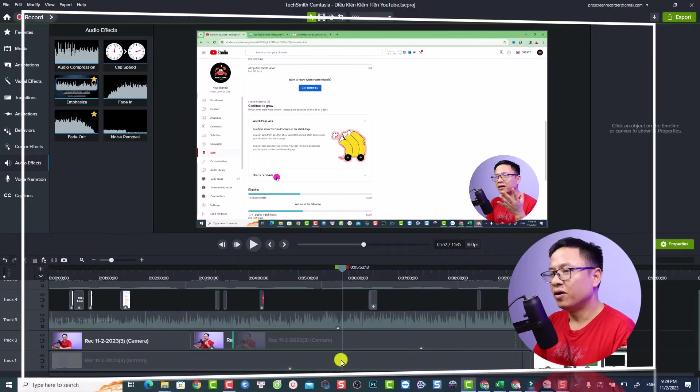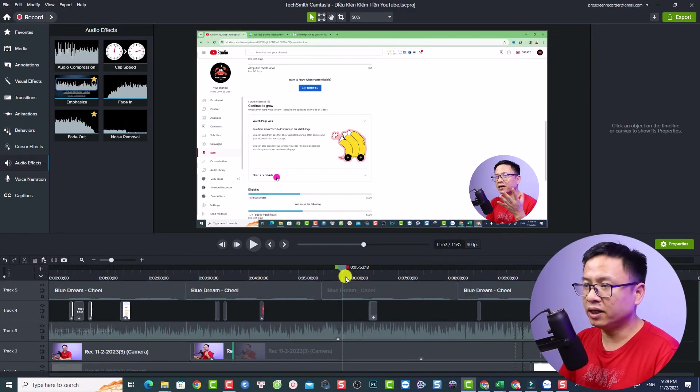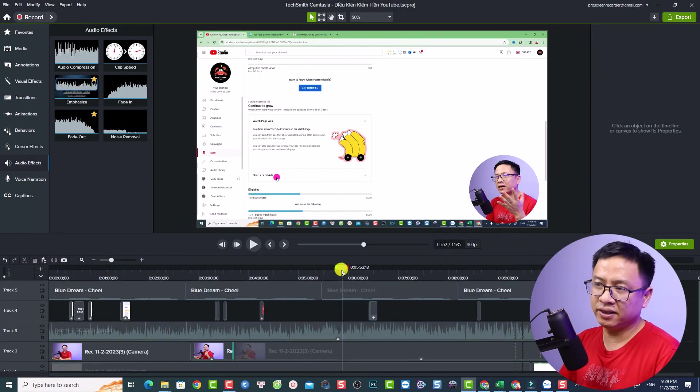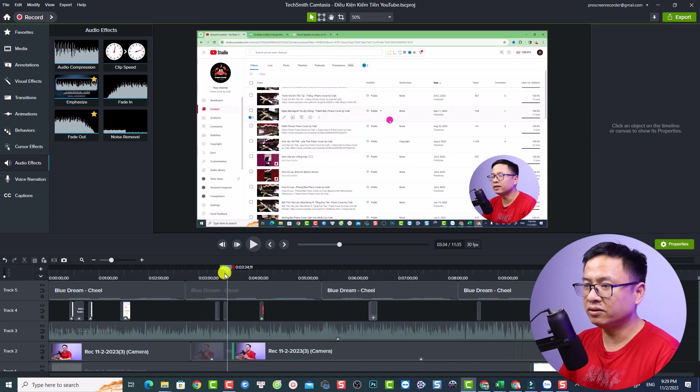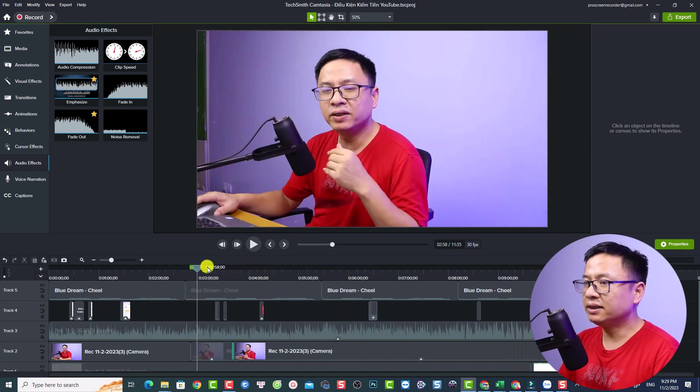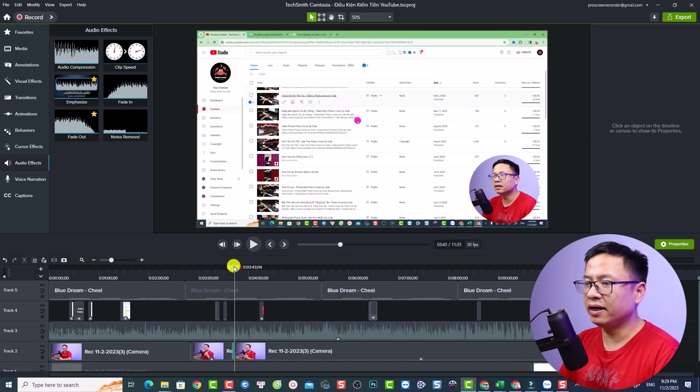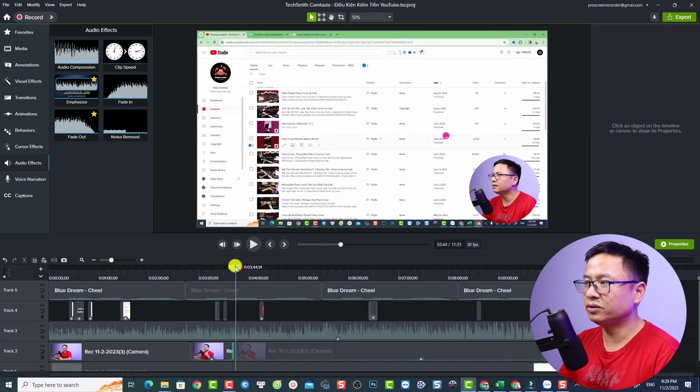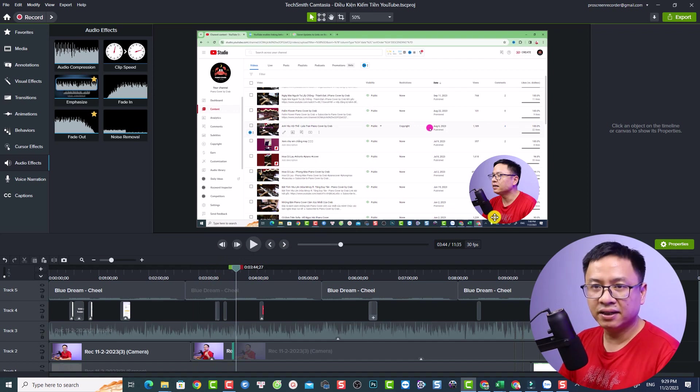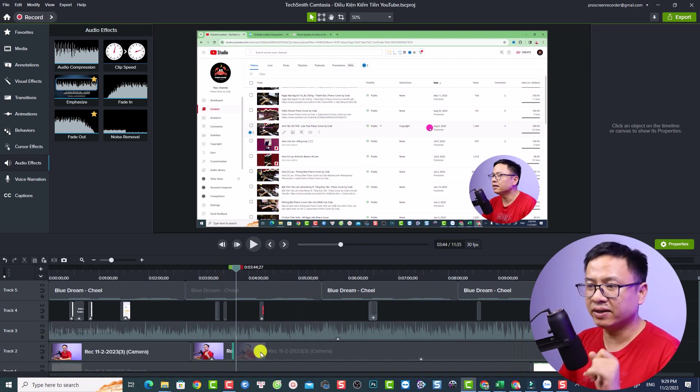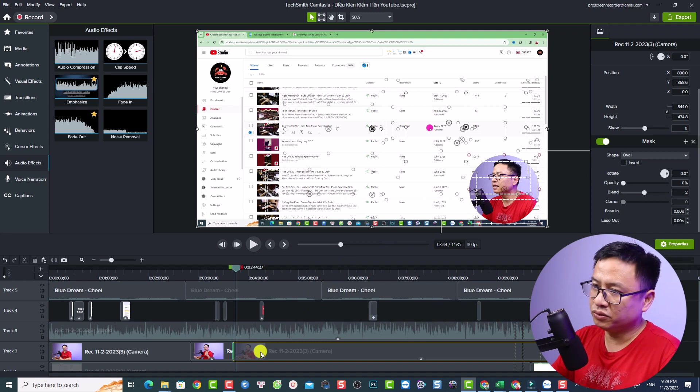Let's go to my computer screen. Alright, so this is my example project, actually it is a video for my Vietnamese channel. You can see that I have a full screen video and I transition to a circle video like this in Camtasia. It is very simple. I'm going to delete everything on the timeline first.